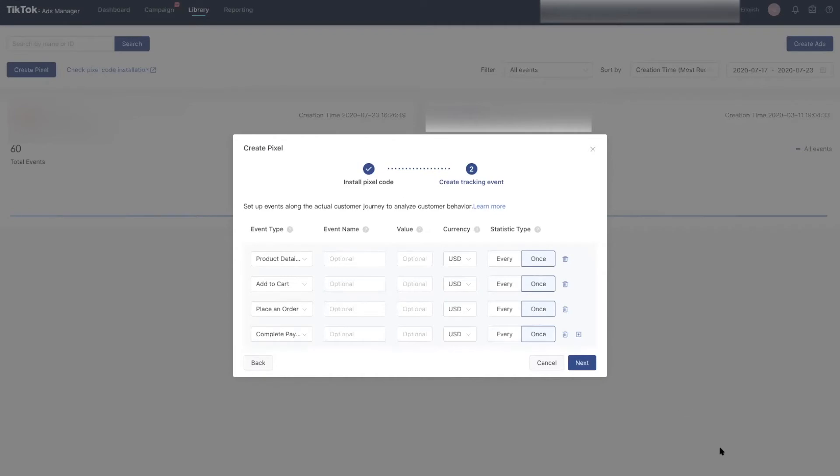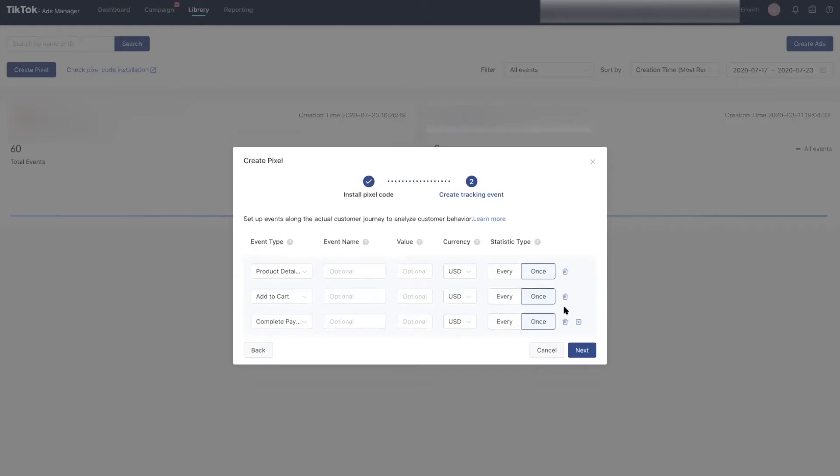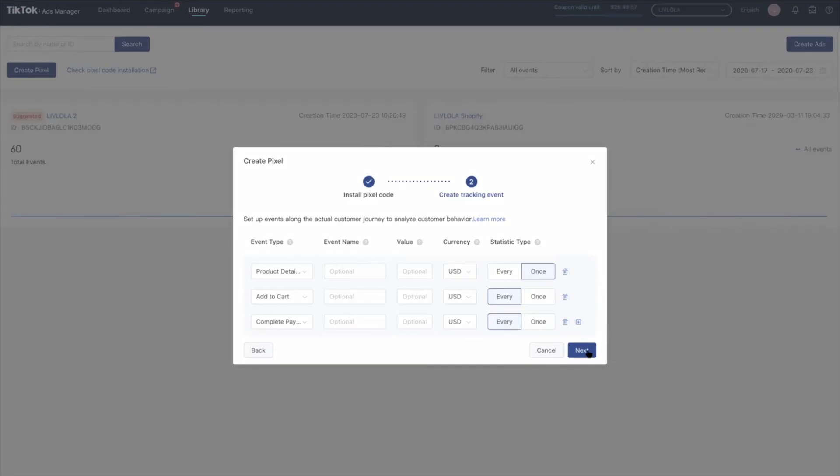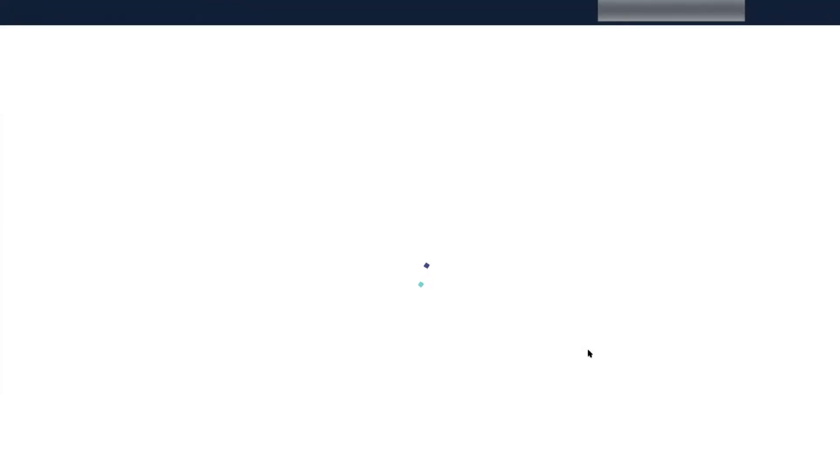There are view product details, add to cart, place an order, and complete payment. I'm going to remove place an order because complete payment tells me what I need—I don't need two events to track this behavior. Then you want to set up your currency and decide whether you want this event to fire once based on a unique person's action or on every action that's not unique to a person. Once you have decided on that, click next.